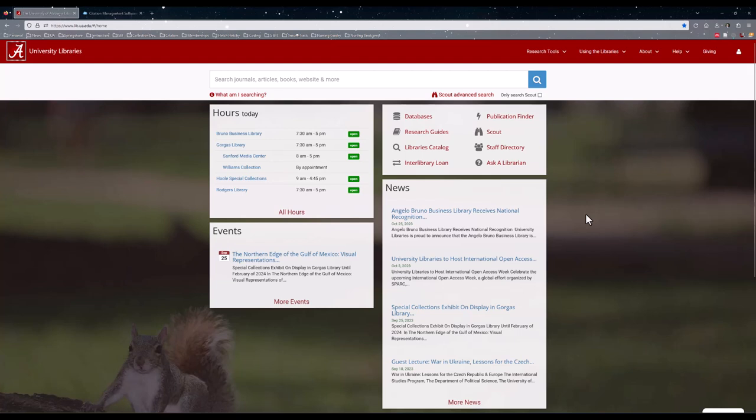Hi, my name is Gabe Mansfield and I'm the Nursing Library Liaison for the University of Alabama.